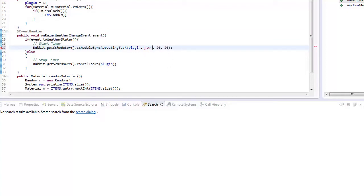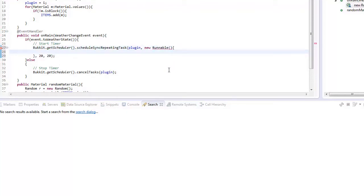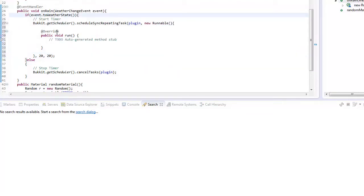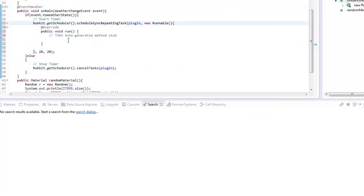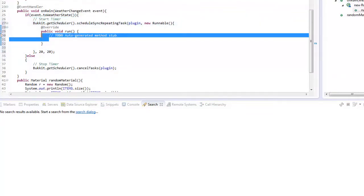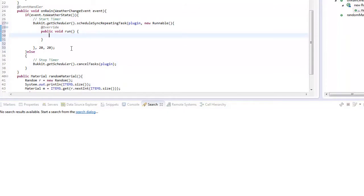So here we need to create a new runnable. We're just going to do it in here and not in an external class because we're lazy. Delete that line because I don't like leaving lines.